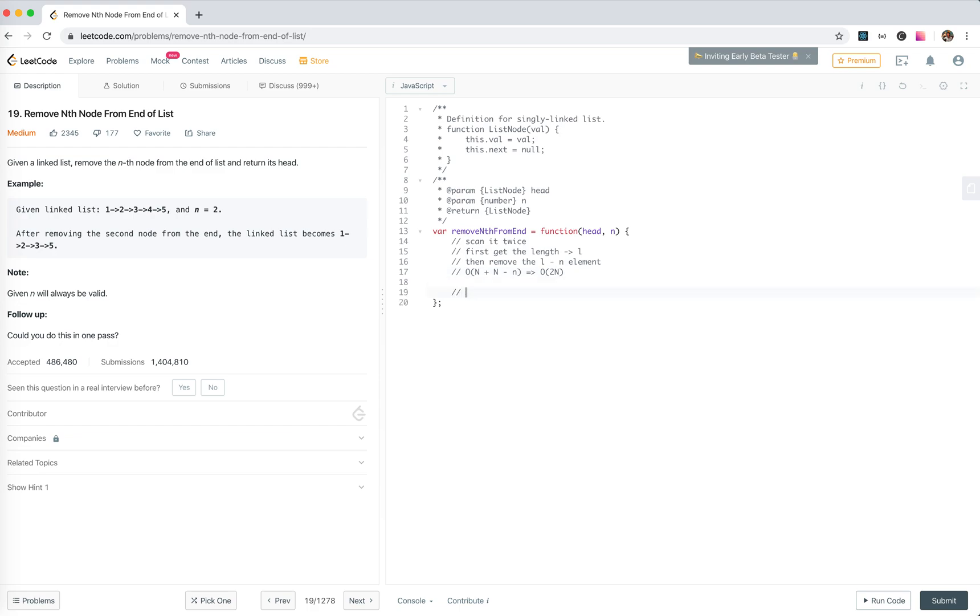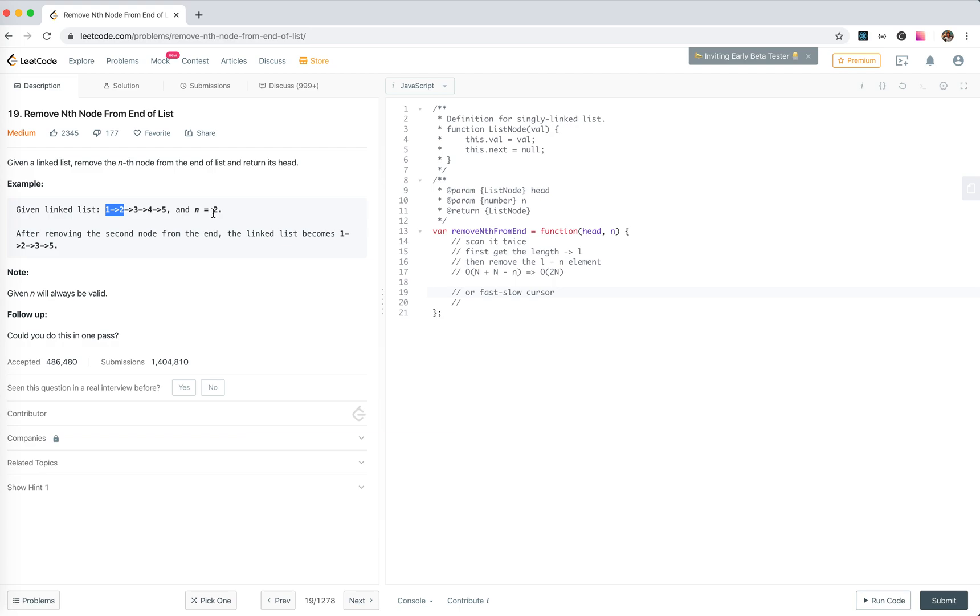Or we can use two cursors - it's like a fast-slow cursor, or fast-slow pointer. We use two pointers. I like to say fast-slow cursor. We let the first one go two elements faster, and then move the cursors together. When the first one gets to the end, the other one will arrive at the right element we want to remove.